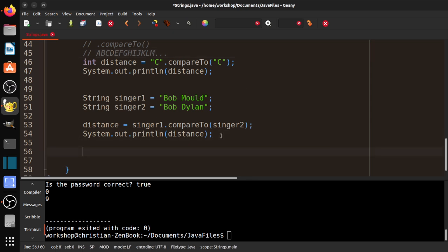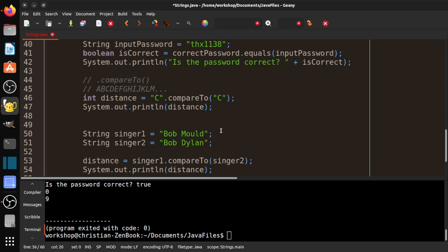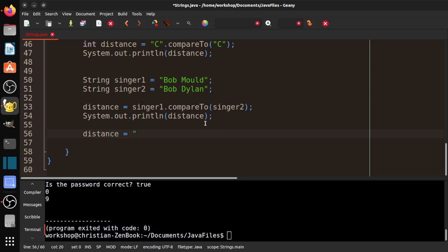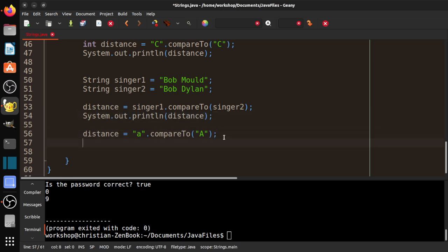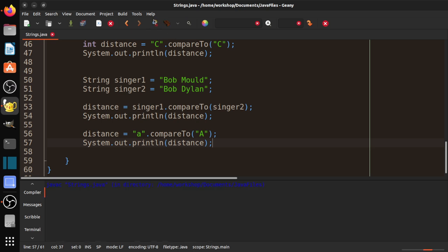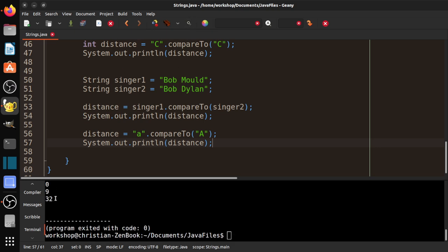And then just one last final thing here. Let's take a look at this. Say. Distance. Equals. If we do. A dot compare to capital A. Copy that. What do you think is going to. Compile it. Now. A human being. You might think. Well. A and A are the same thing. But. As. Was probably mentioned previously. You know. Every letter. Or every symbol. Has a number associated with it. So if I compile this. I already did that. Or run it. You'll see that. The answer is. 32. 32. So. Compared to. A. This. A. Is. 32. In. Distance. So. If you look up at. What's called. ASCII. Table. You'll see that. Like. A is. 65. And. Blah. Blah. Blah. Blah. Blah. Blah. Blah.